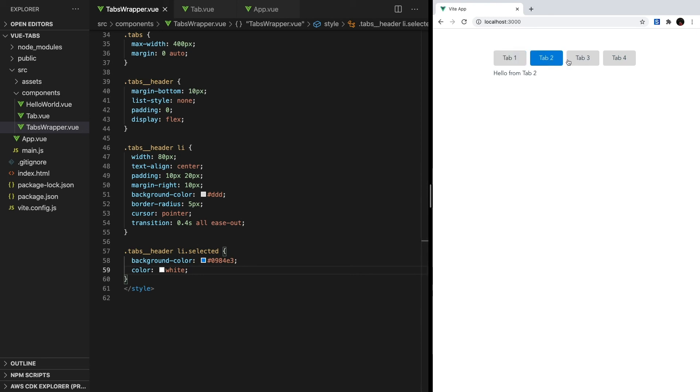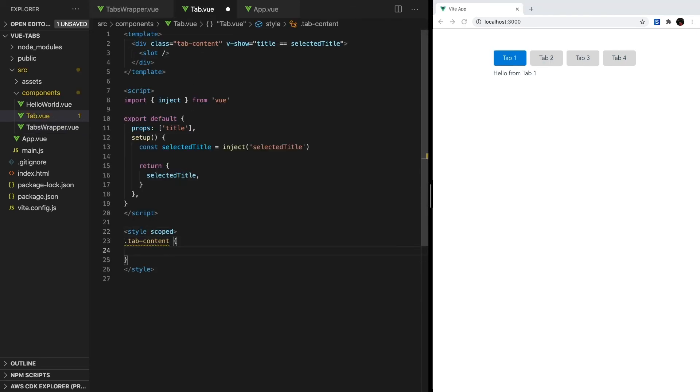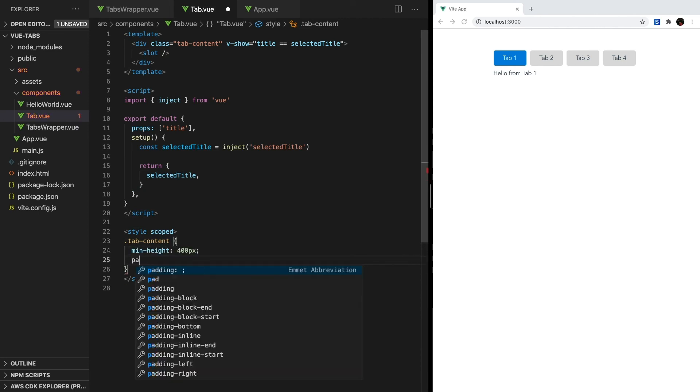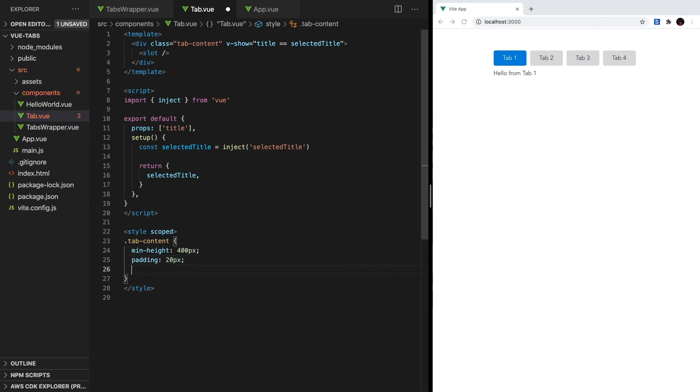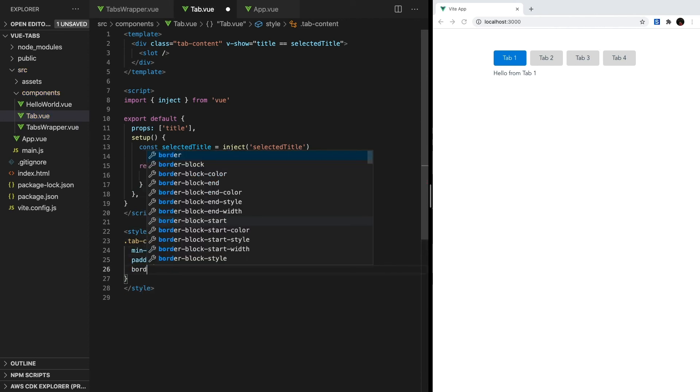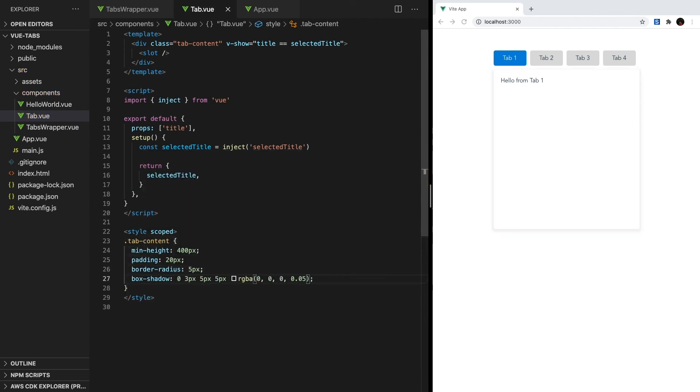To wrap things up, let's go to tab.vue and style the content area by giving it a minimum height, padding, a border radius, and finally a drop shadow.